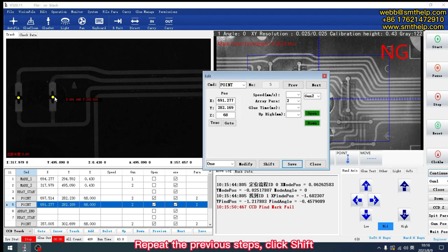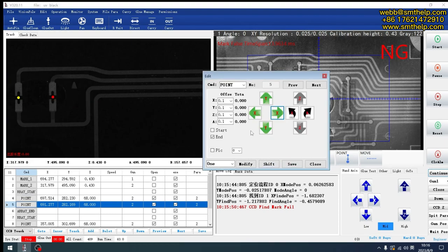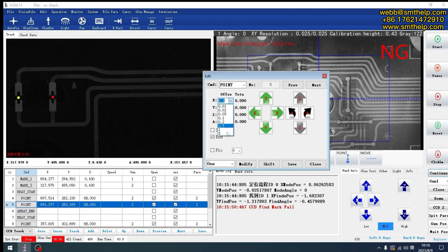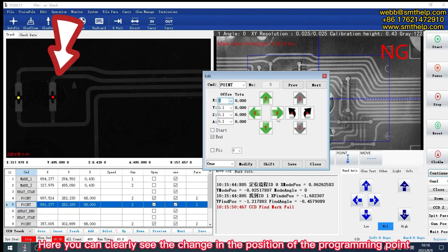Repeat the previous steps. Click Shift. You can change the number here to change the movement distance of x-axis each time. Here you can clearly see the change in the position of the programming point.